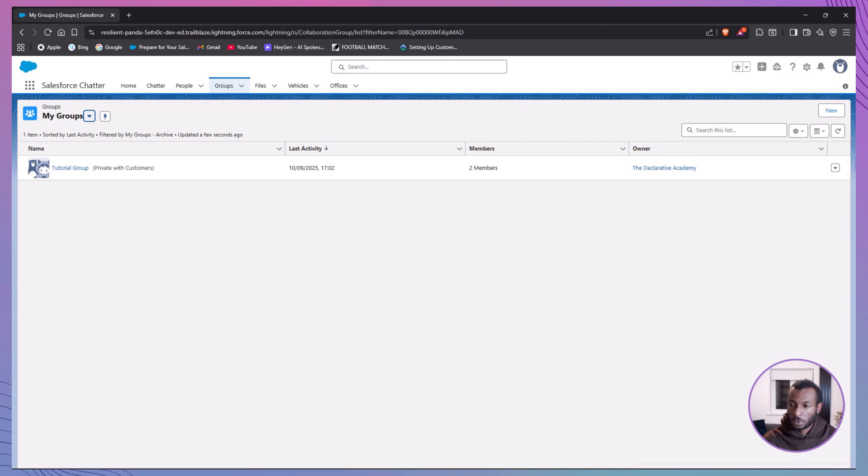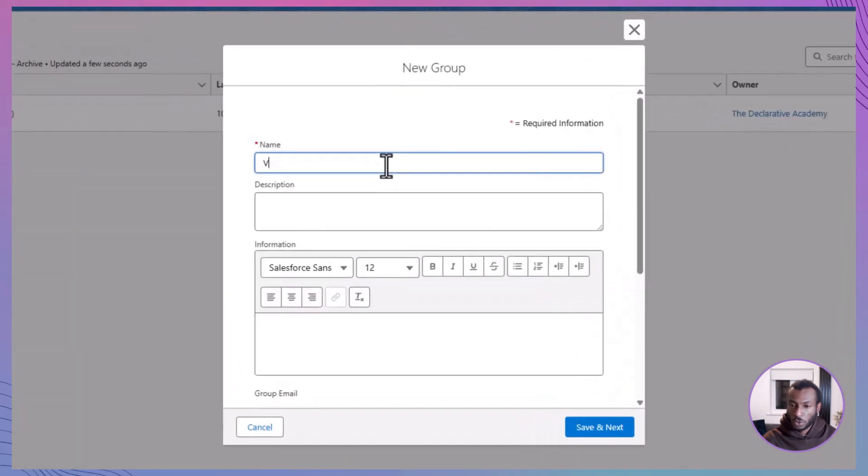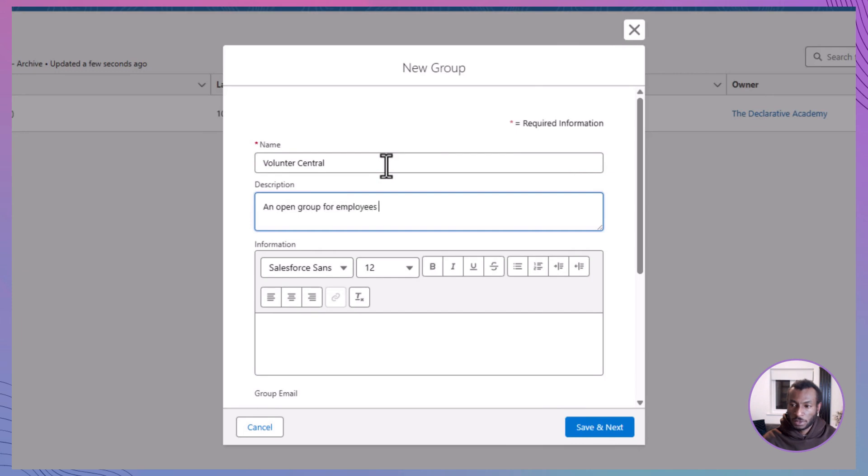On the Groups page, hit New to start setting things up. In the form, type in the group name: Volunteer Central. For the description, you could write something like, an open group for employees to share volunteer opportunities and experiences.